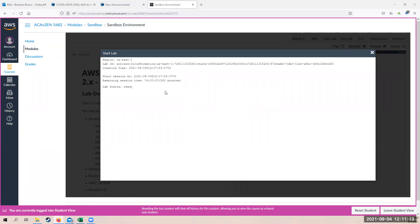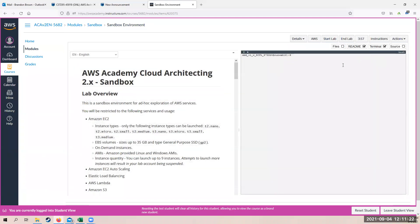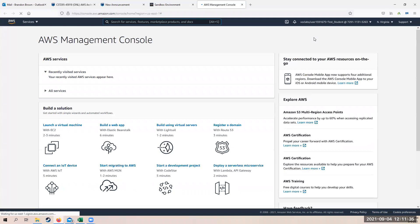So after that spins for a while, it will come up and say, hey, lab status is ready. So once you get this notification here, go ahead and click on the X in the upper right hand corner. Your console is still here so you can do everything in the console that you want to. But all you have to do next to get to the AWS UI console is click on AWS. And that takes you to the AWS management console.